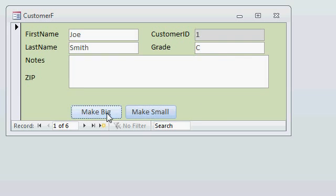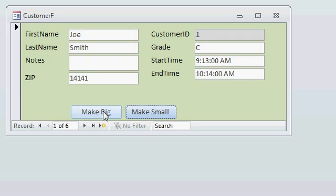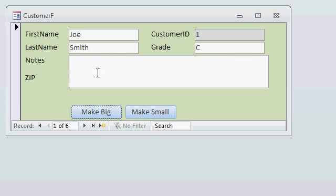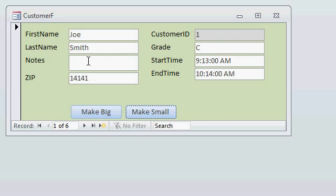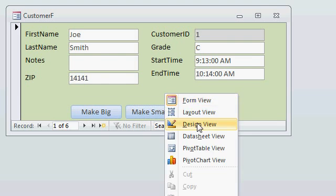Now, there's a couple things you can do instead of using actual buttons. Sometimes, what I do, if this is something that I like to expand all the time, you can use something called the On Got Focus event, which runs this code. Same exact thing. Alright. Watch this. Design view.